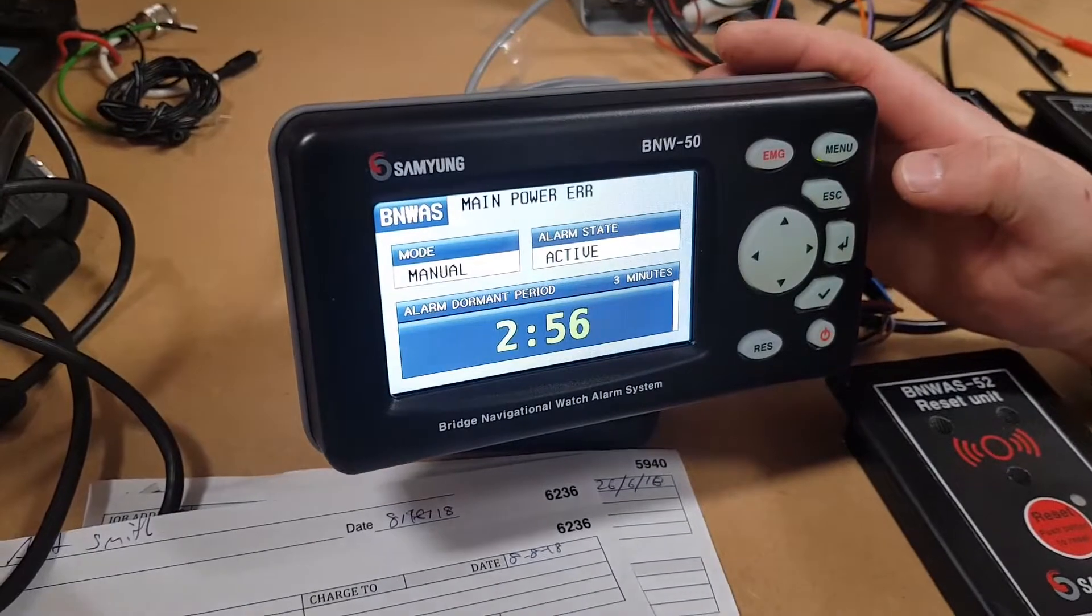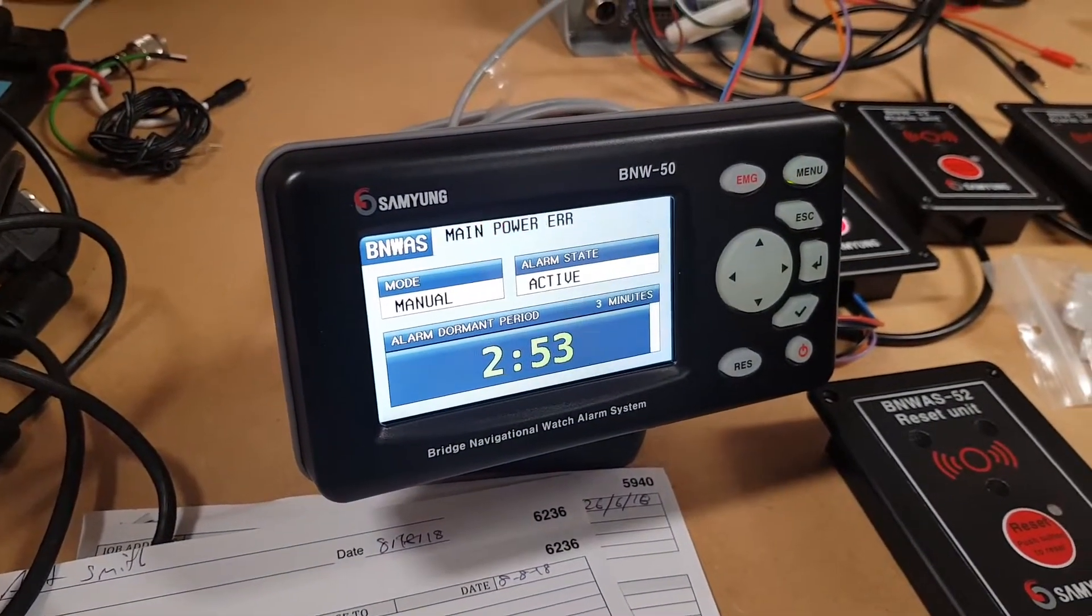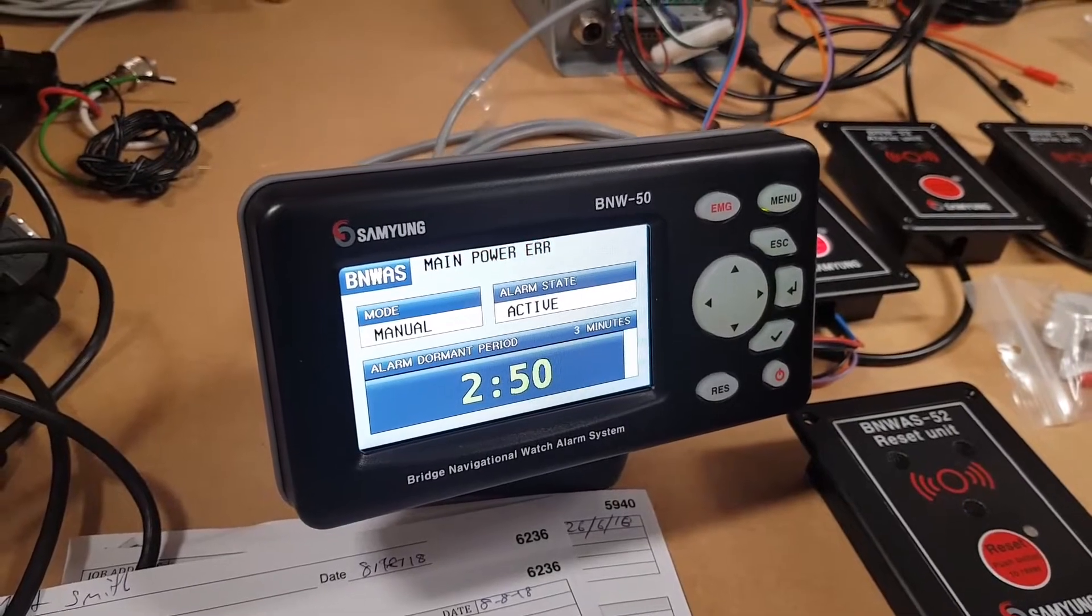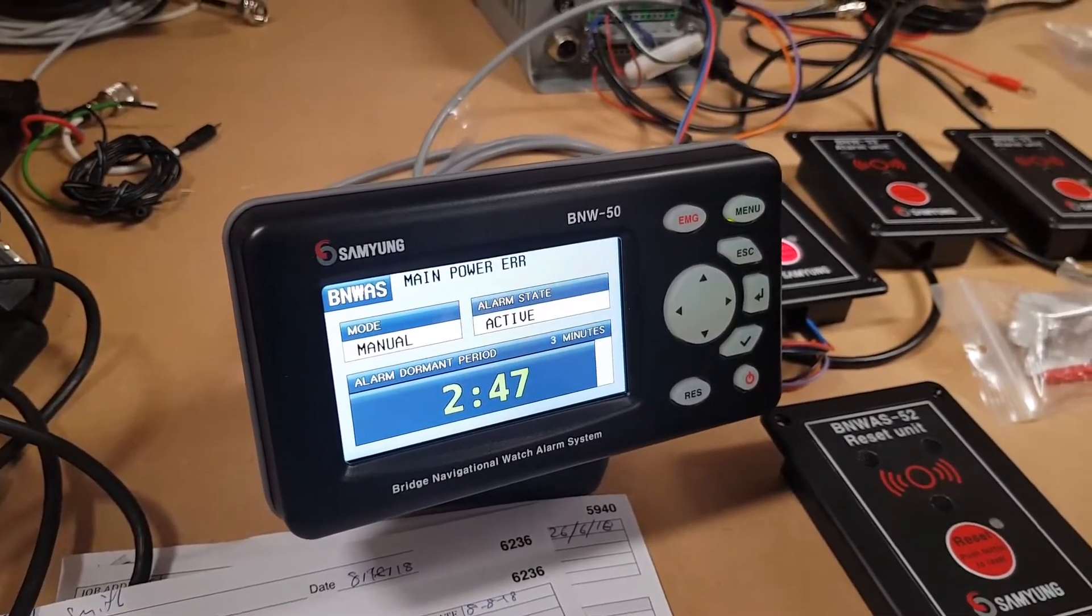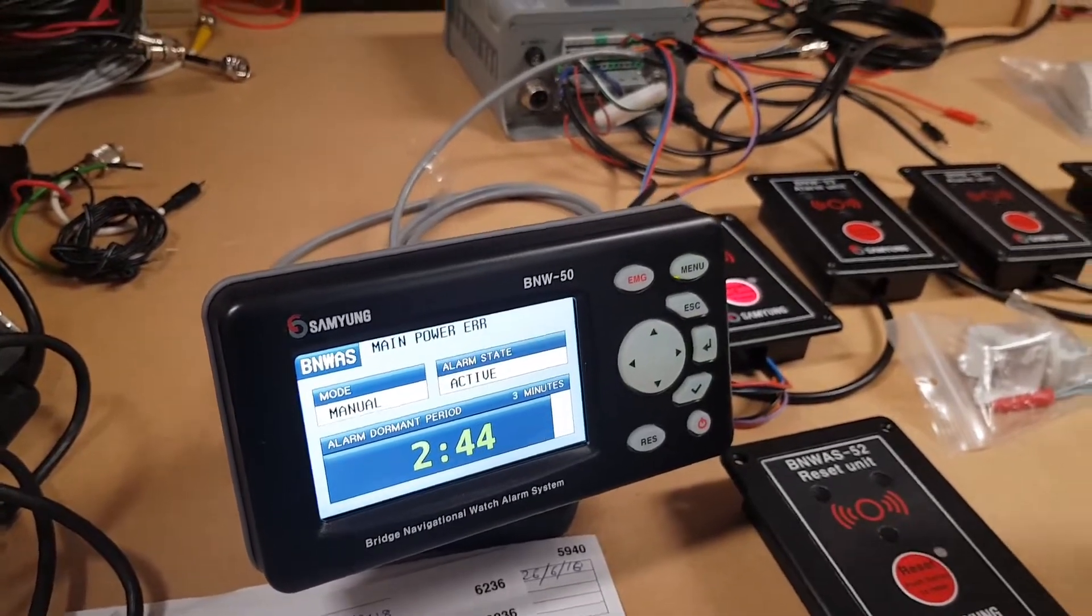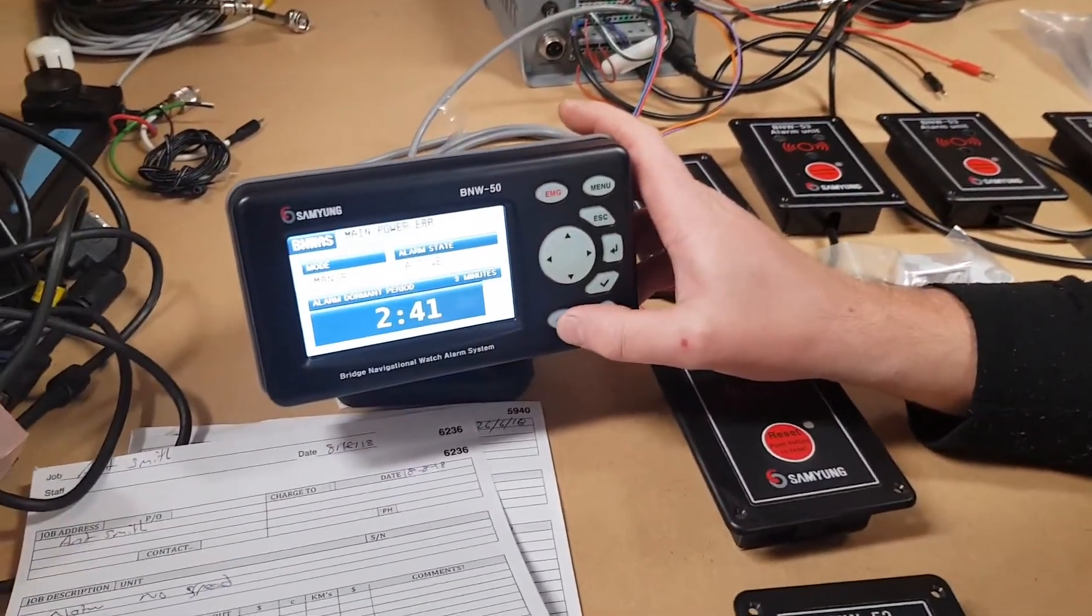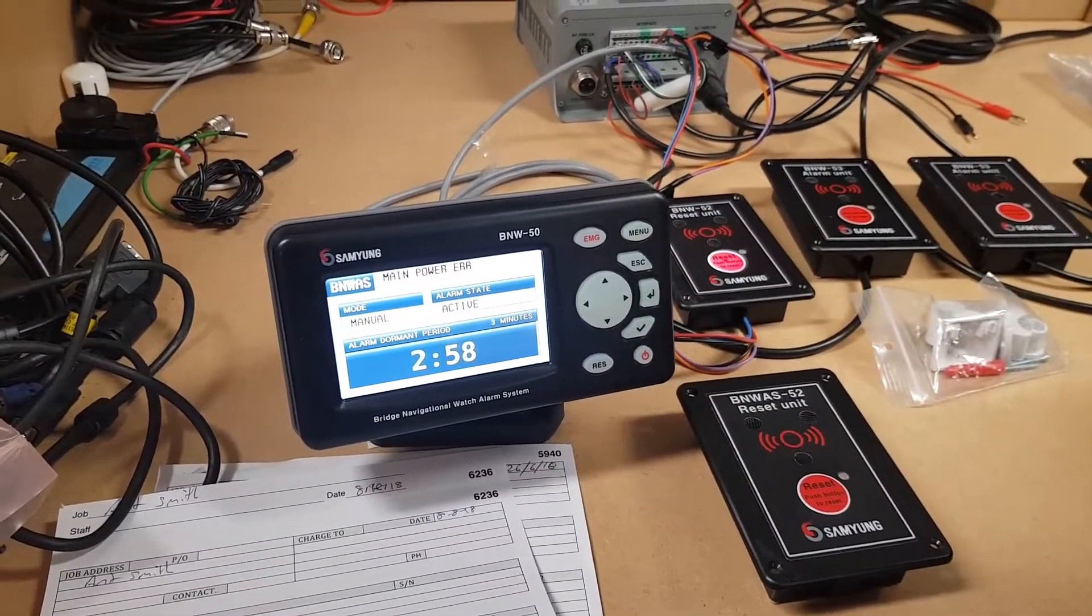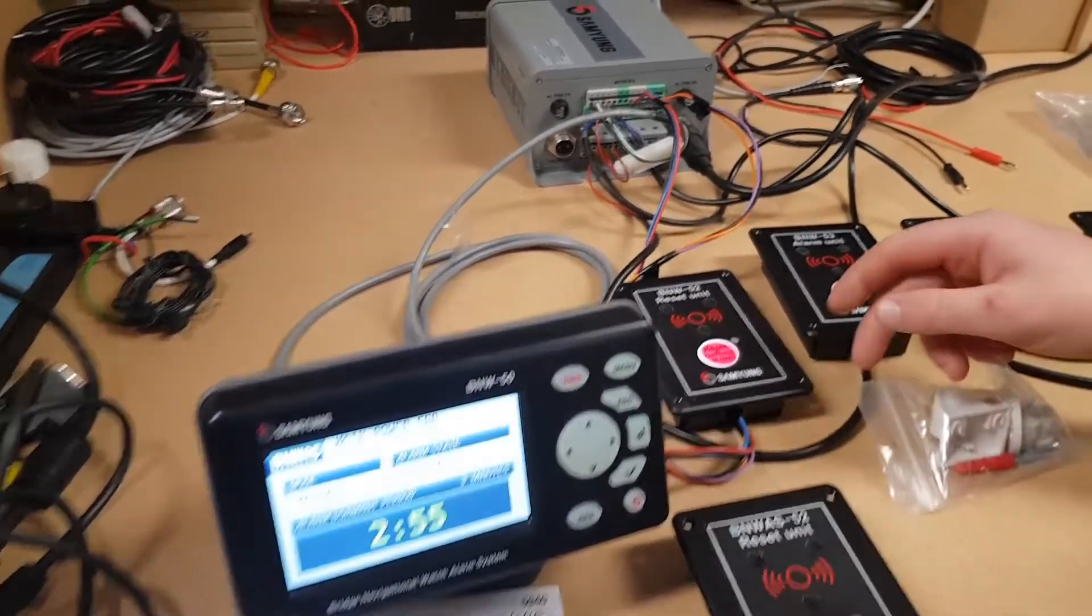Now it starts up and it automatically starts a three minute timer which is adjustable between three minutes and twelve minutes. The timer starts to count down. There's a couple of ways to reset it. One is on the display here. Hit the reset button and it will reset it to three minutes. It can be reset at any time.